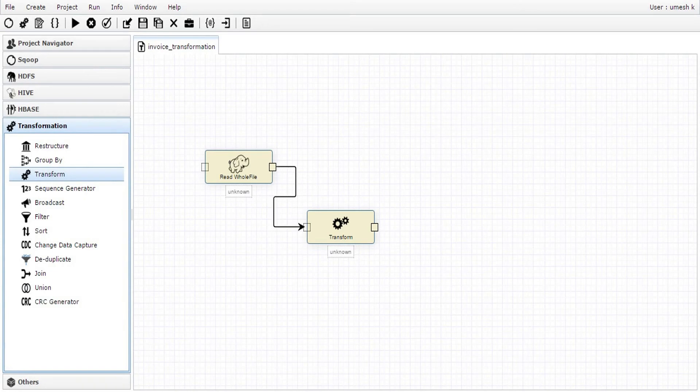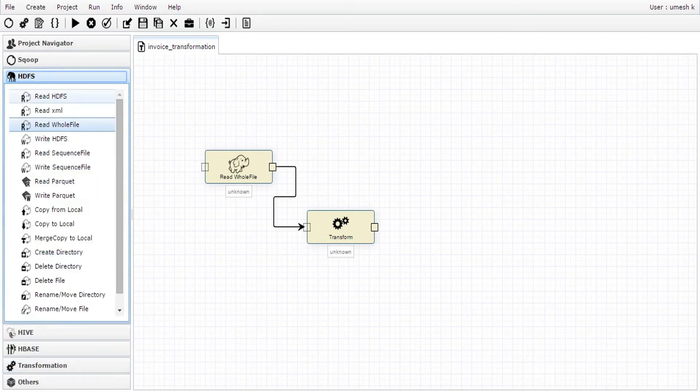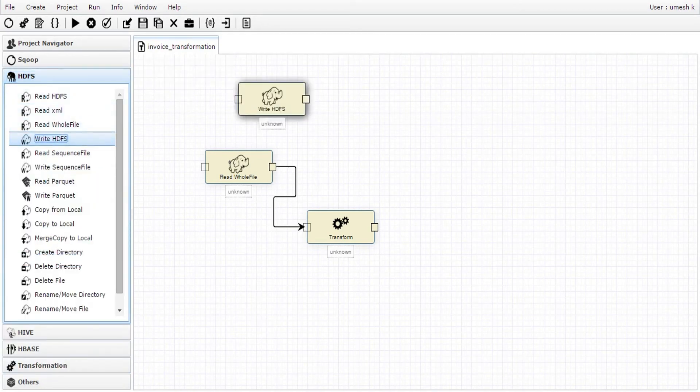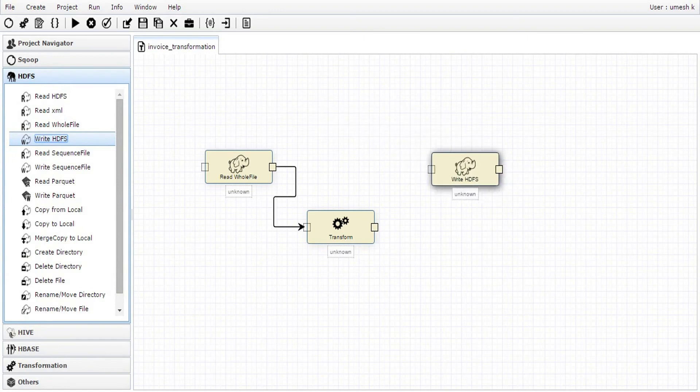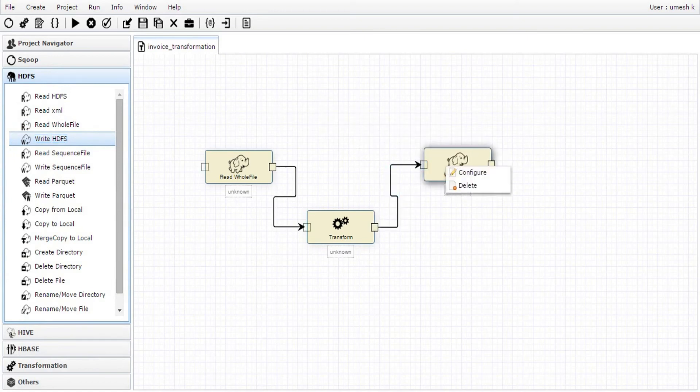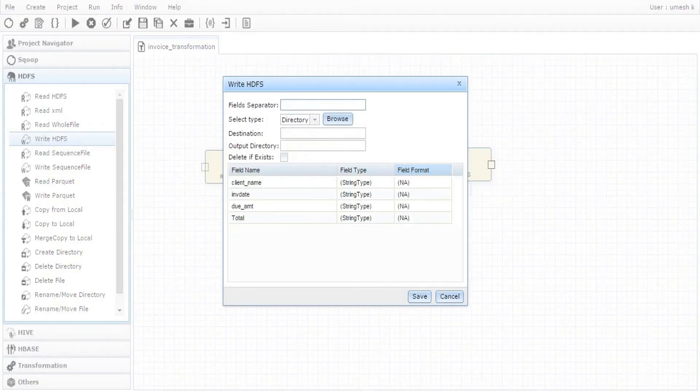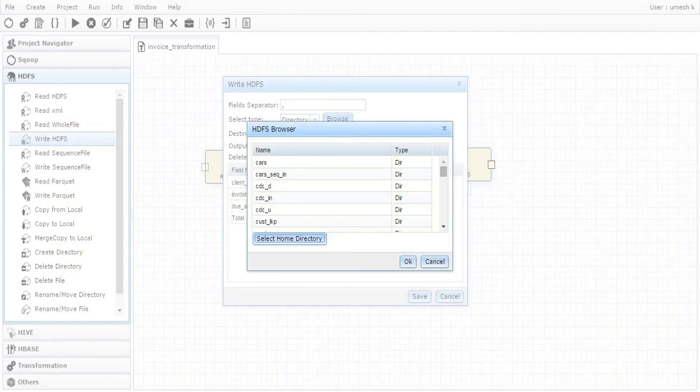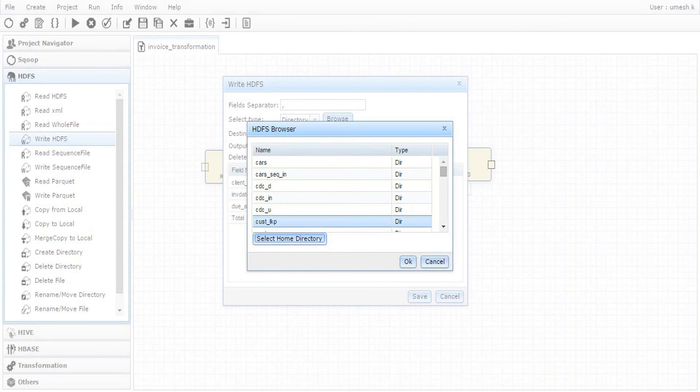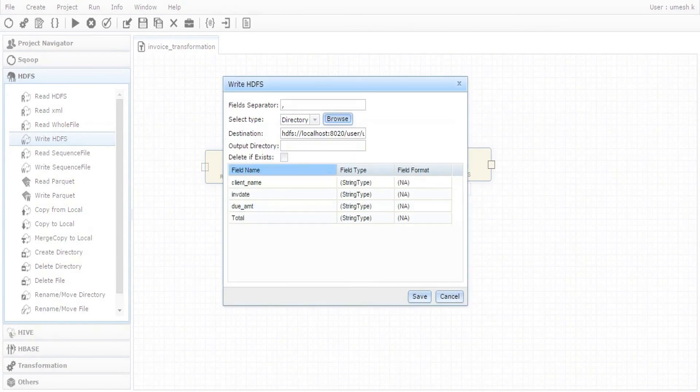With the input configuration, let us generate a report consisting of the due amount for each client. Finally, add a component to write the results to HDFS and configure it. Let us name the output as InvoiceSummaryReport. Trigger the job and wait for completion.